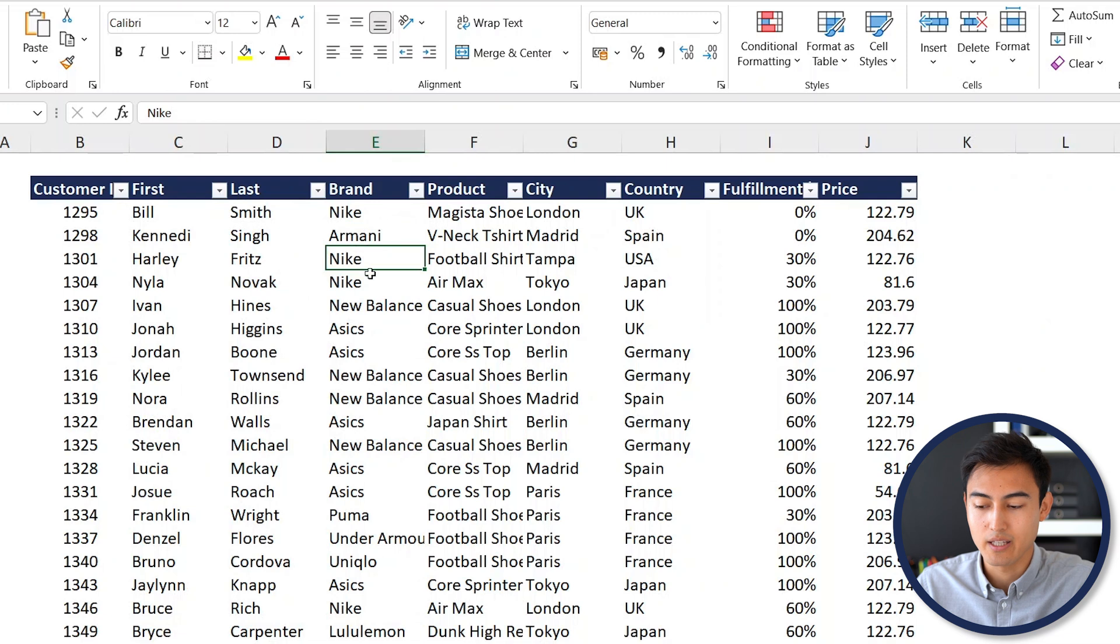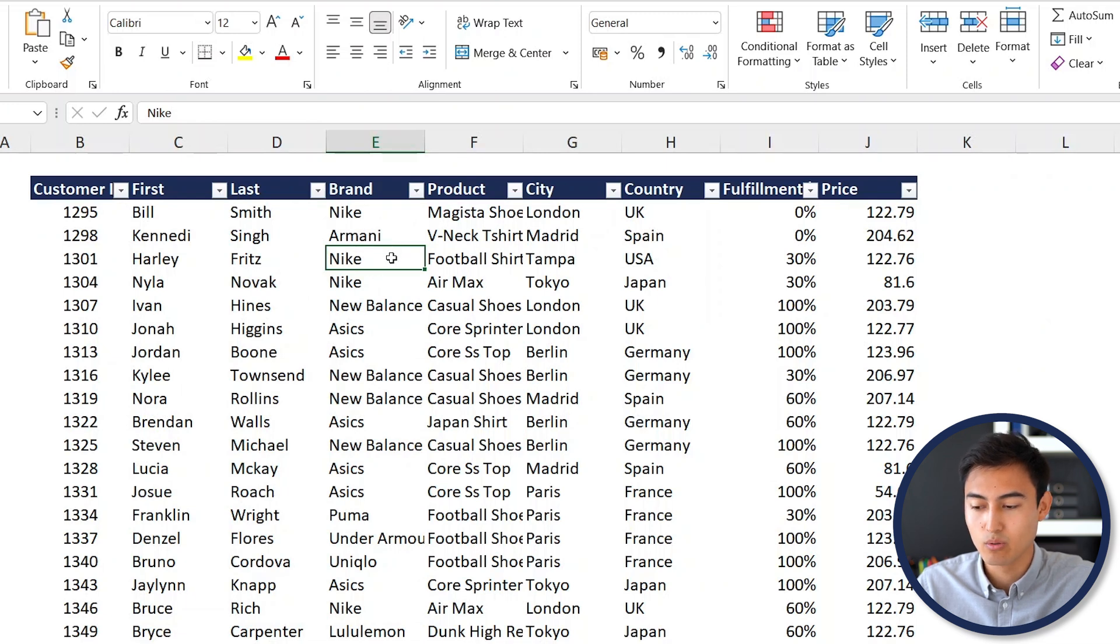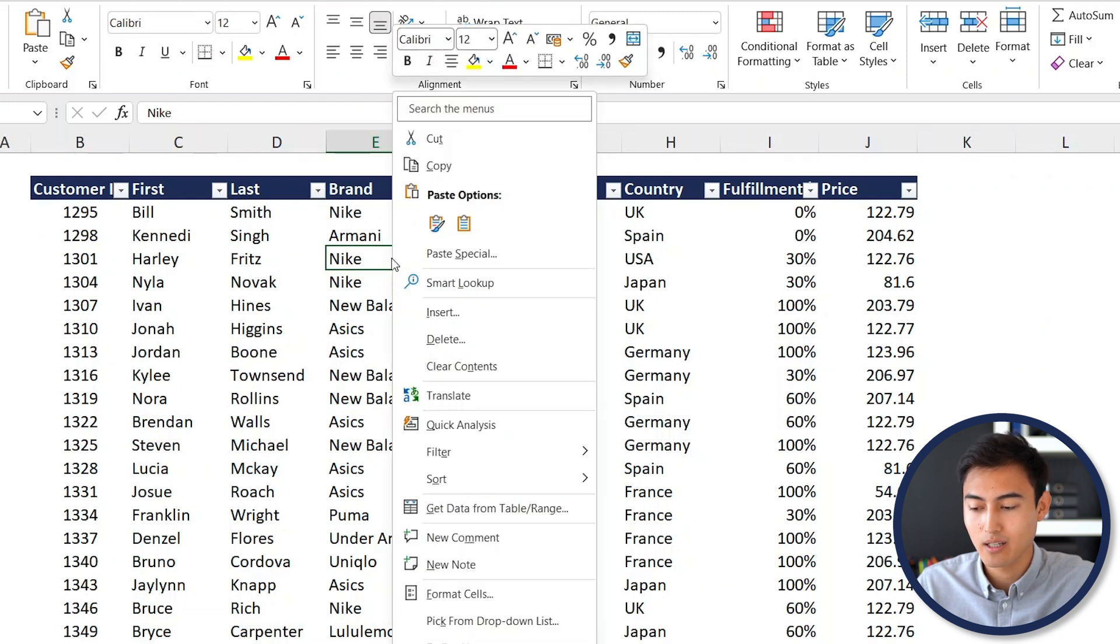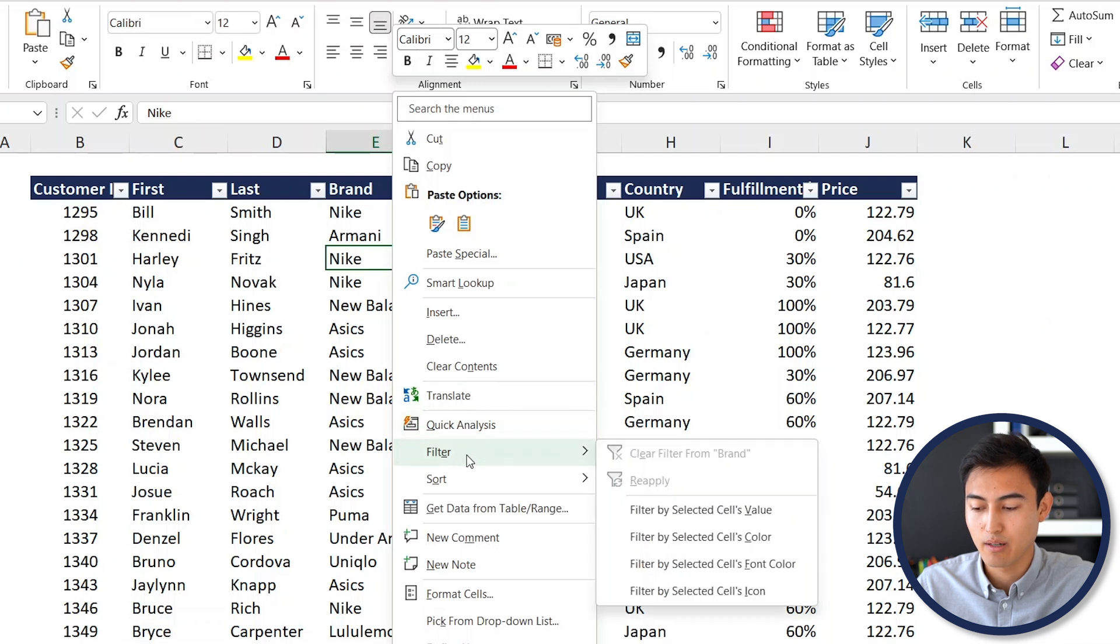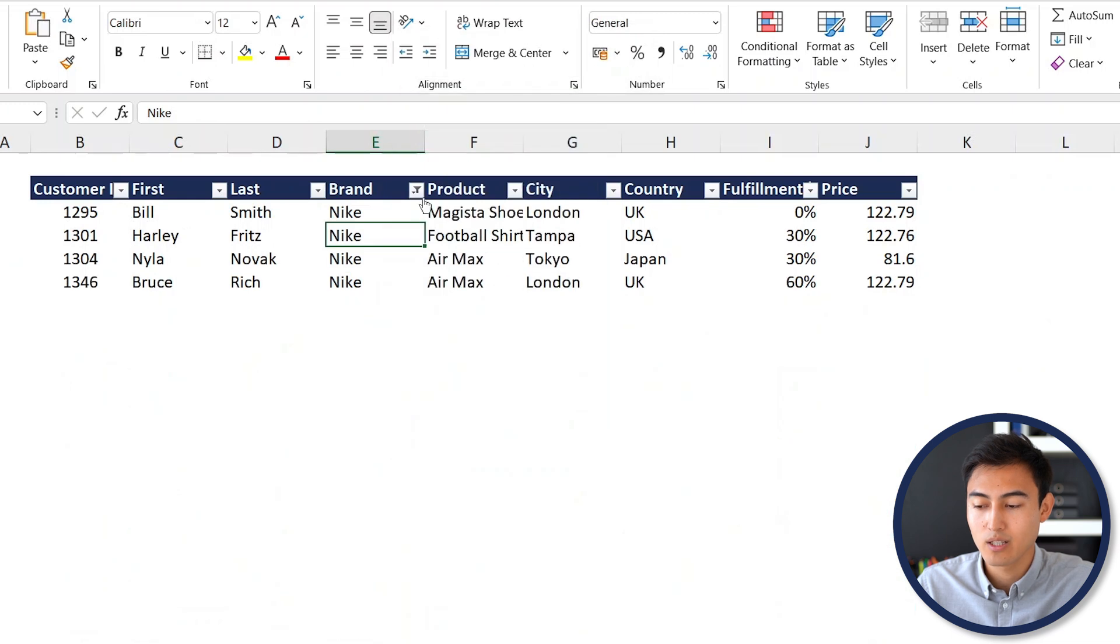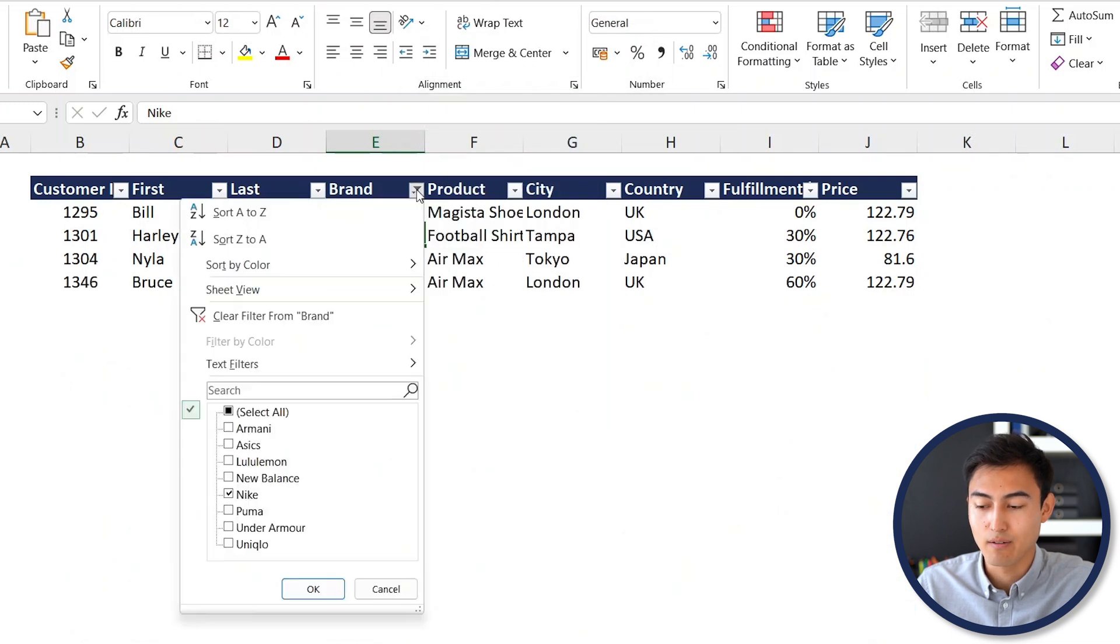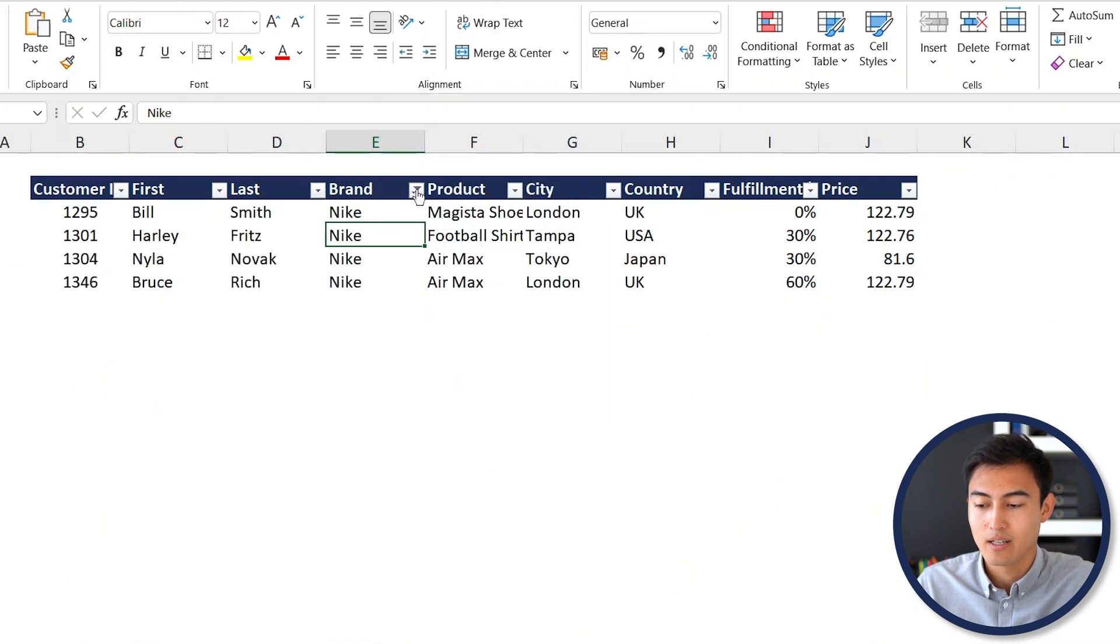Suppose you find Nike anywhere within this data set. All you have to do is right-click, then towards the bottom you're going to find the filter and just need to go to filter by selected cells value. Just like that, it's activated the filter for us in no time.